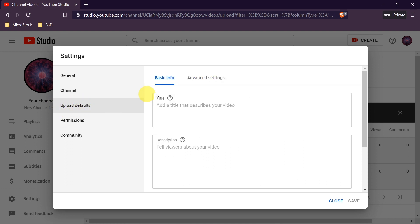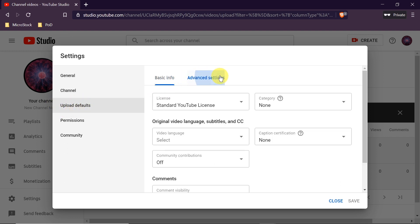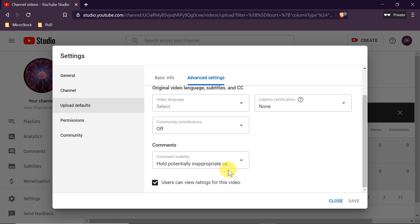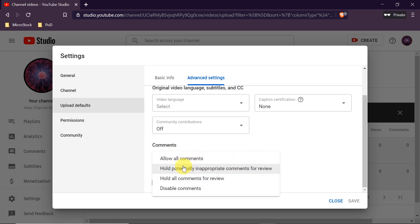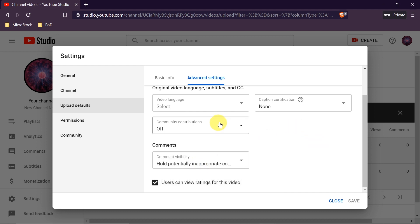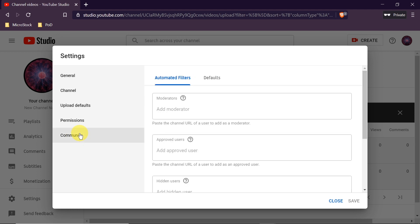Now let's move to the next step: Upload Defaults. We choose Advanced Settings, scroll down, and find the Comments section. Here make sure the first, second, or third option is enabled. Again I recommend hold potentially inappropriate comments for review. After that, go to the last tab: Community, then Defaults.